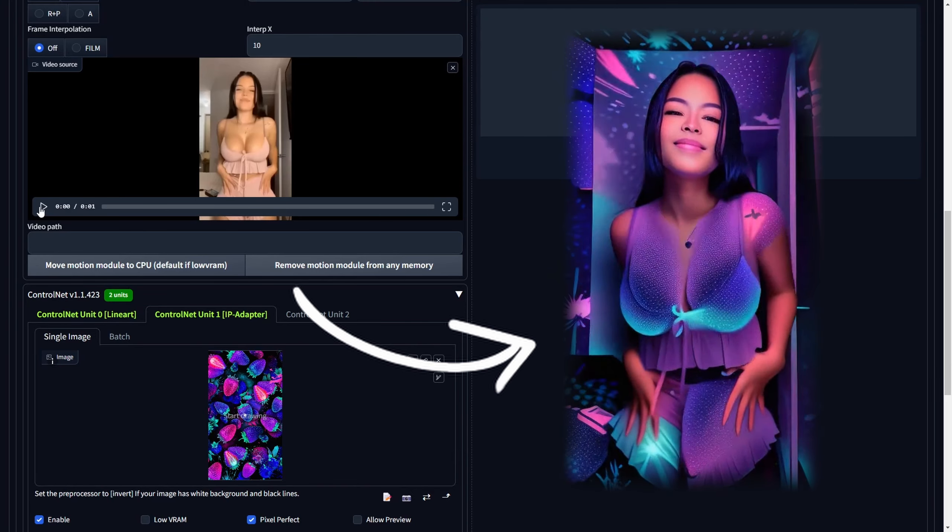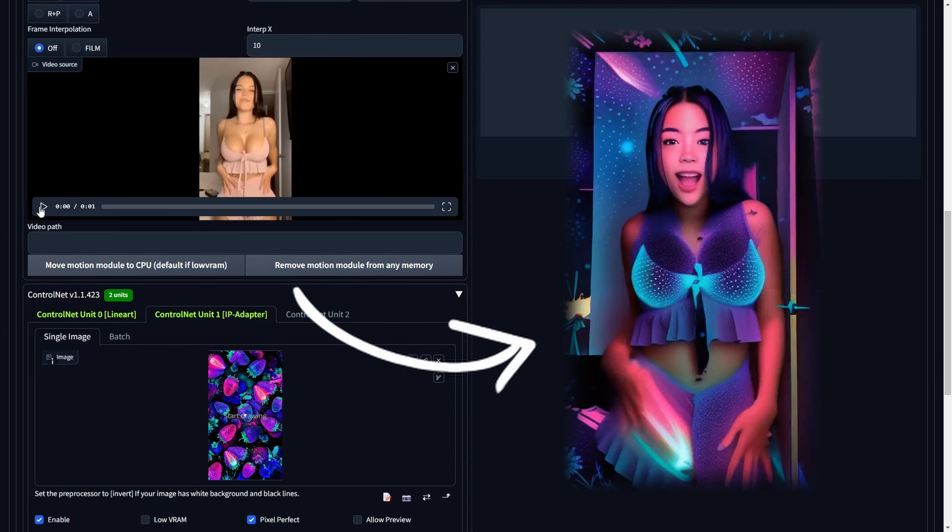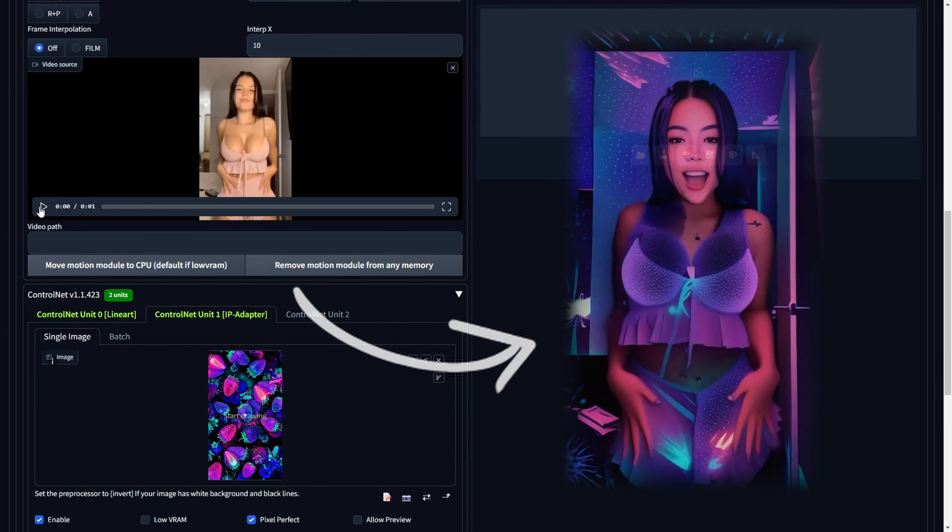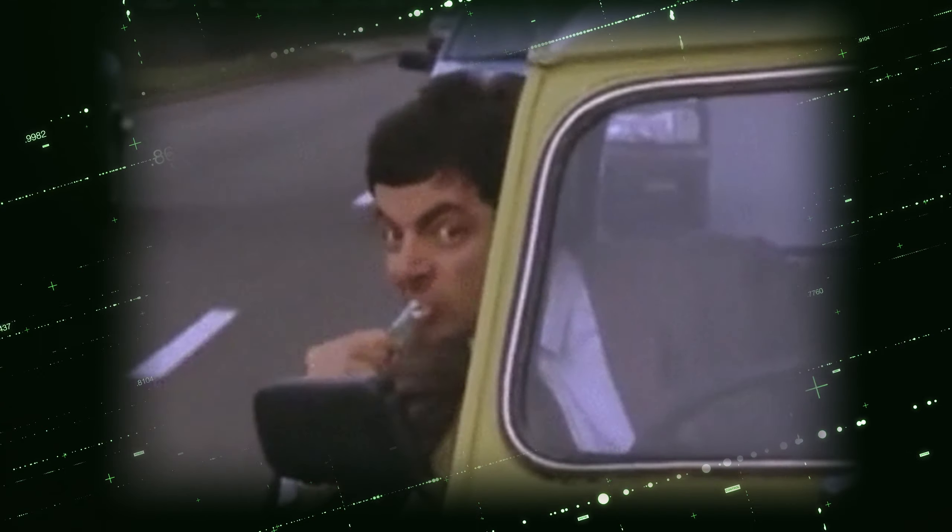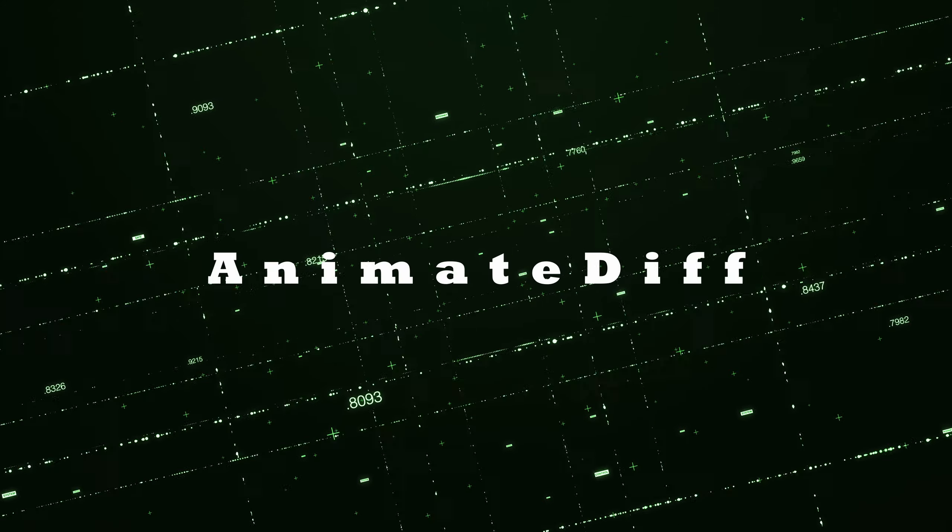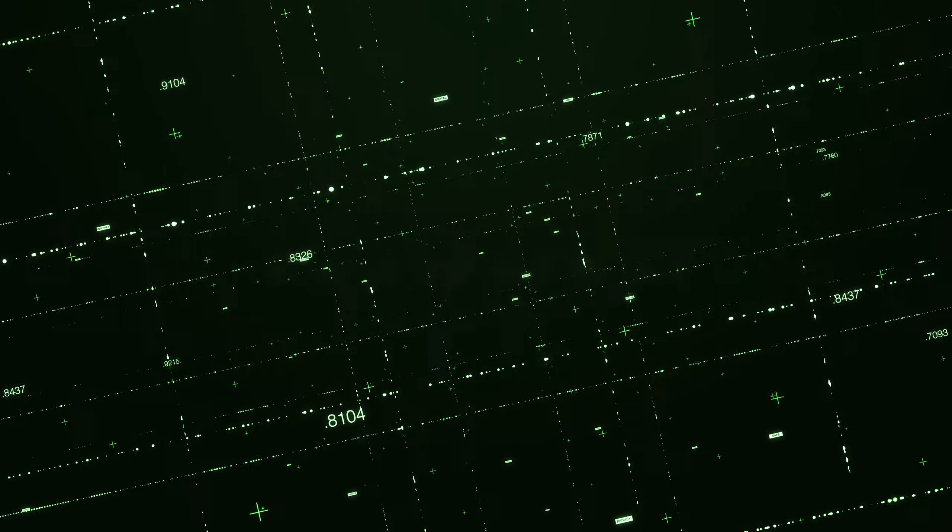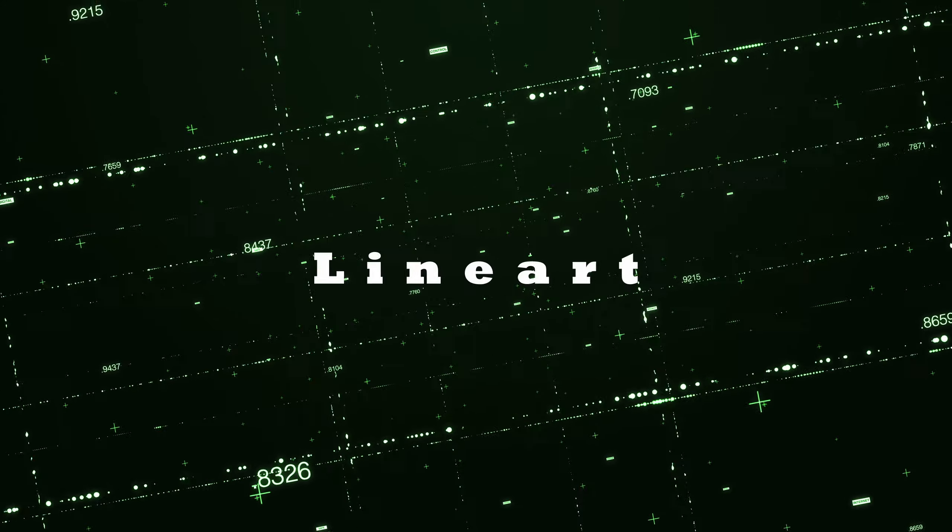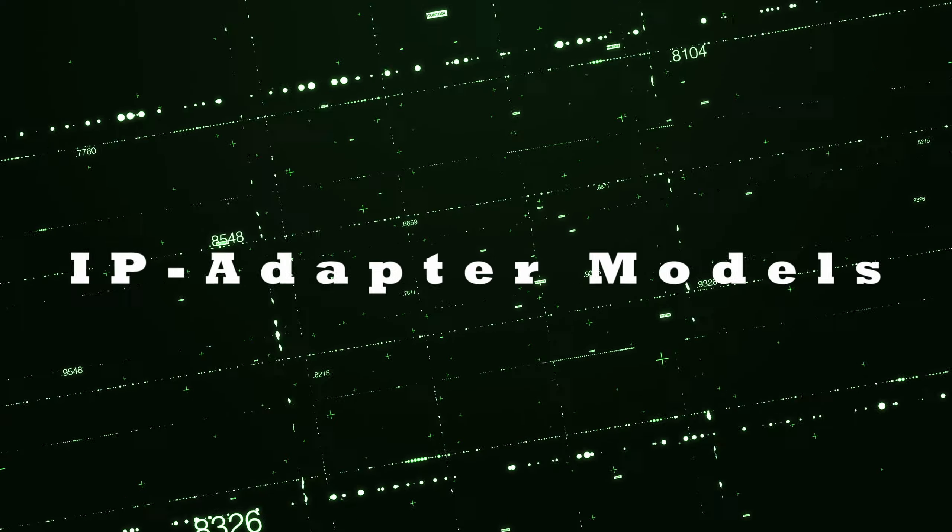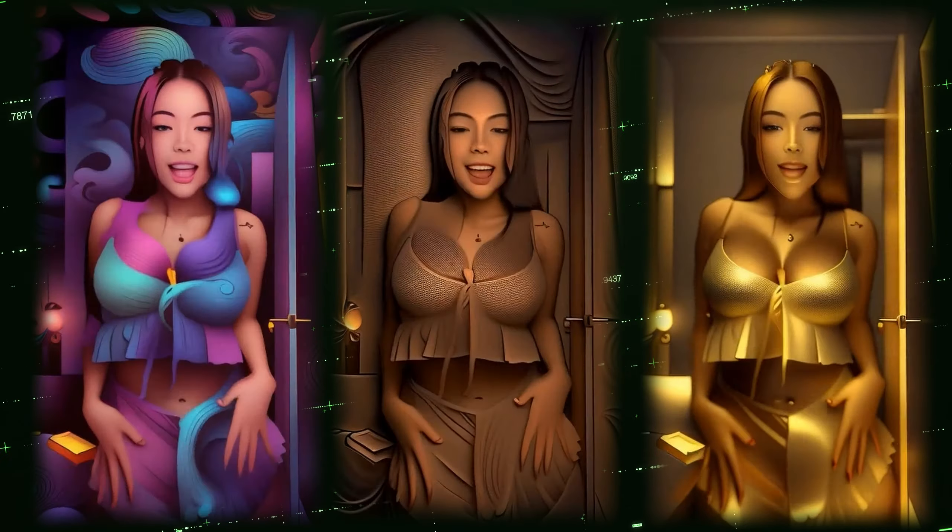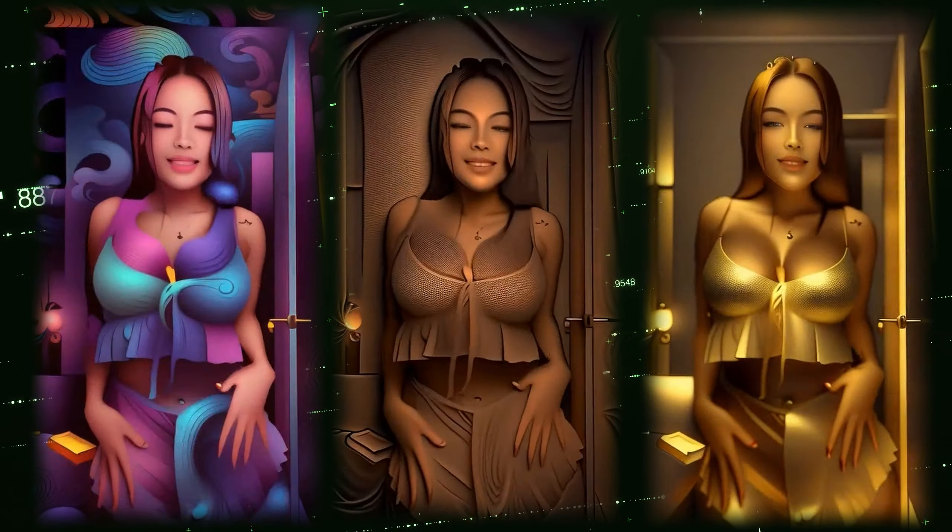Are we prepared for video-to-video transformations in stable diffusion? Well, there's no need for worry or stress. This video offers the solution for a fresh approach to styling your videos. Utilizing the AnimateDiff extension, ControlNet, Lineart, and the IP adapter models, we can effortlessly enhance the style of our videos.